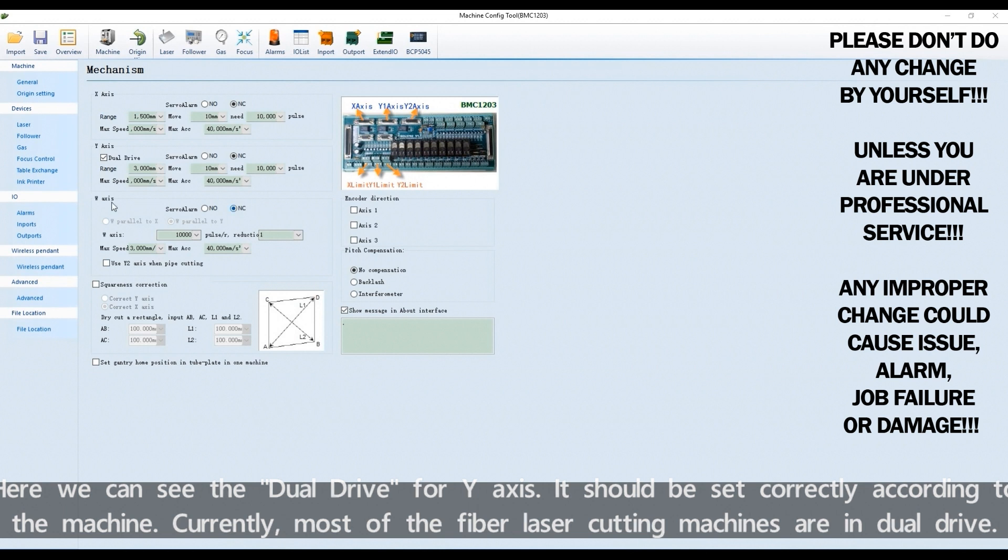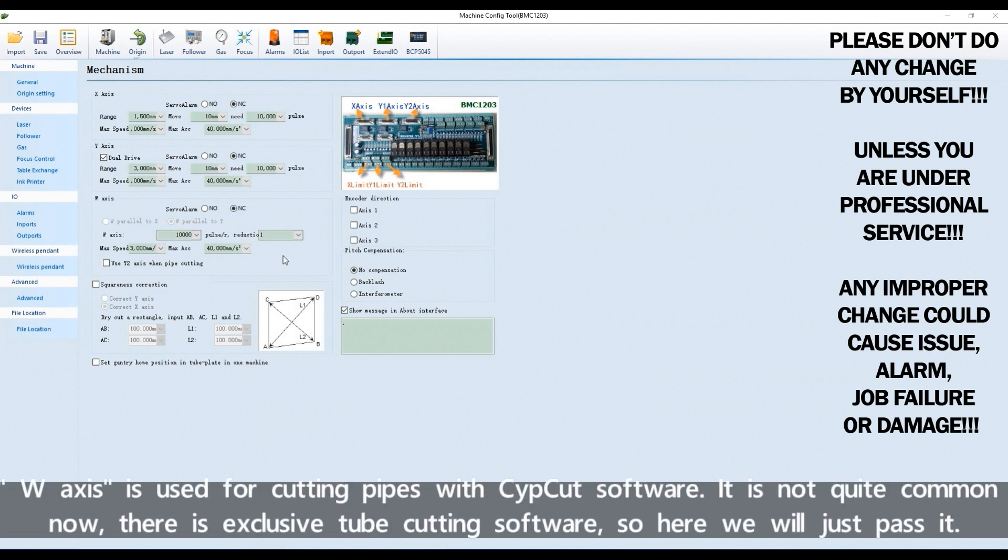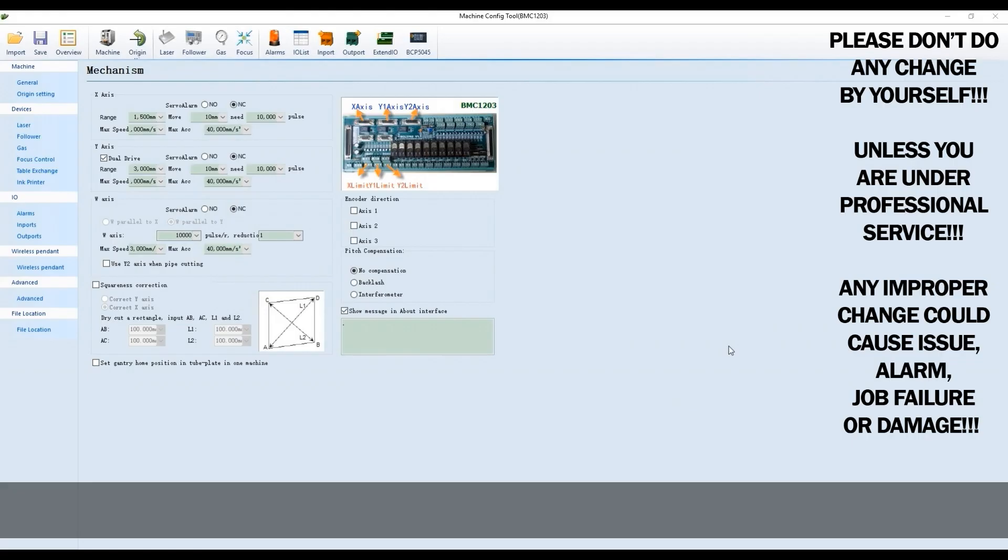W-axis is used for cutting paths with CypCut software. It's not quite common now. There is exclusive tube cutting software, so here we'll just pass it.